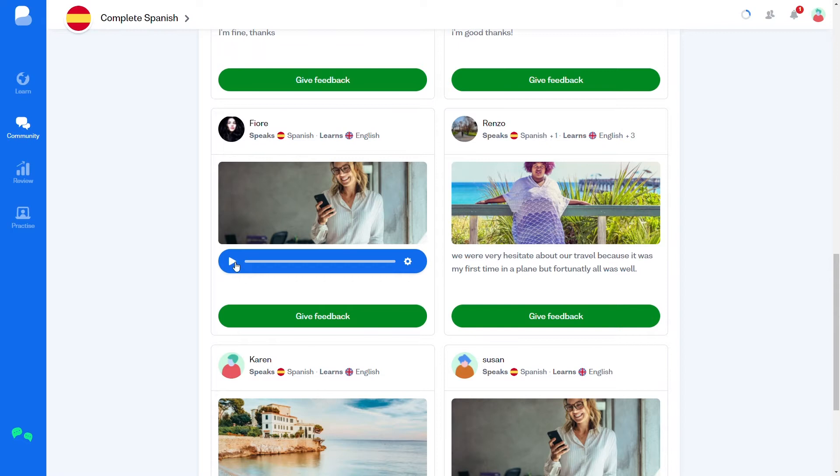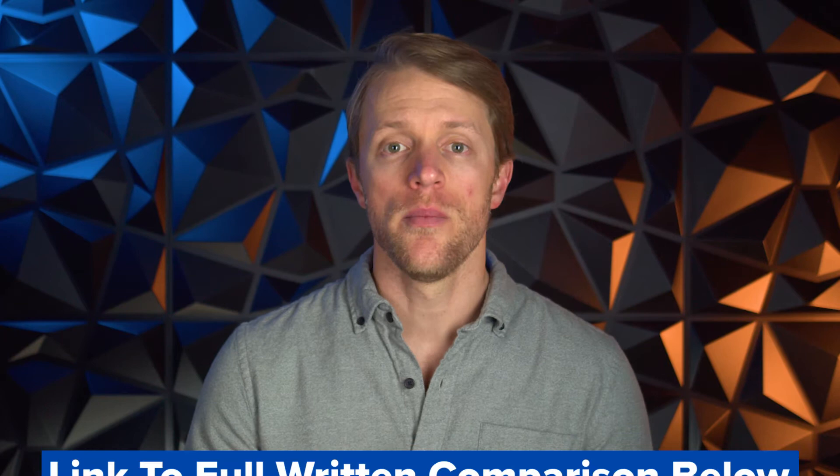I covered that pretty quickly, so if you want to see some examples of the various Busuu or Duolingo drills and exercises, be sure to check out that full detailed written comparison on our website — I'll have it linked down below in the description. I have screenshots and examples over there so you can get a better feel for what to expect.